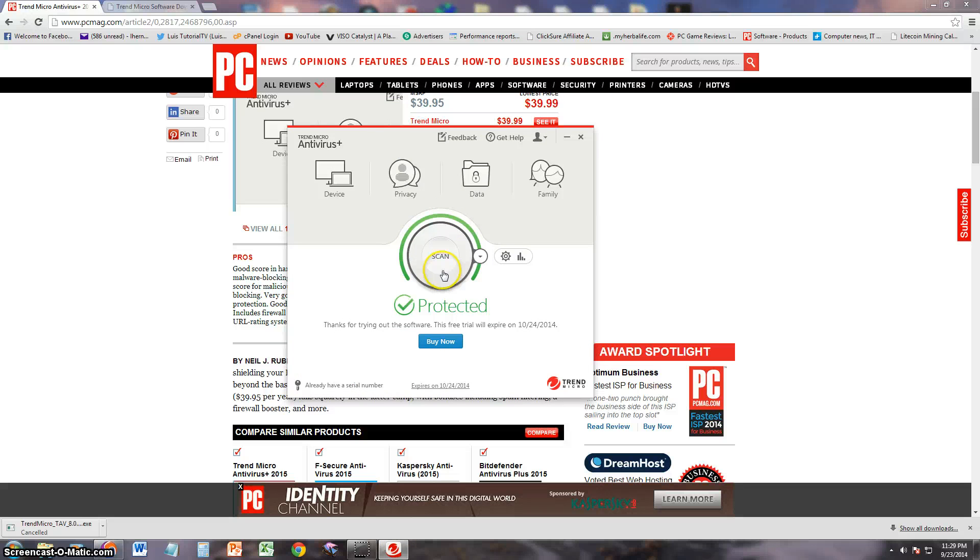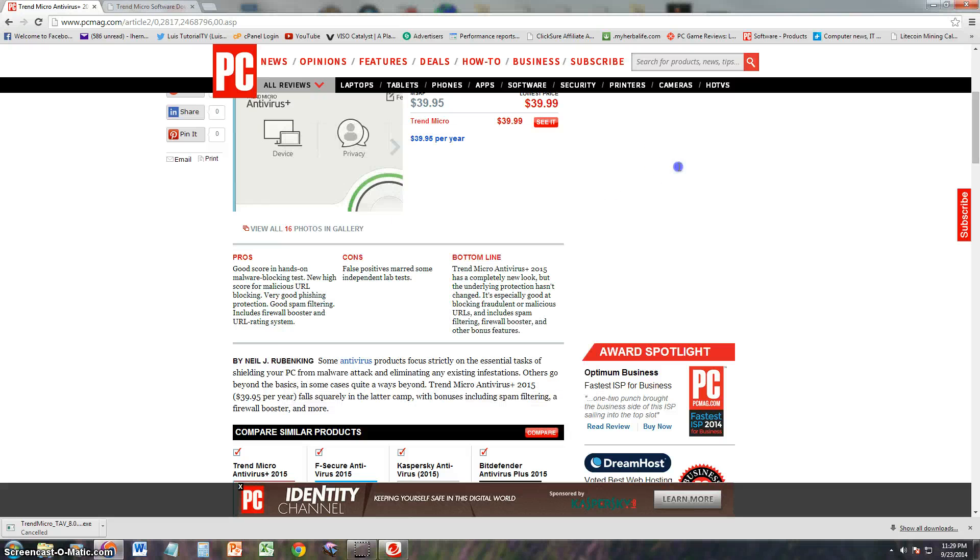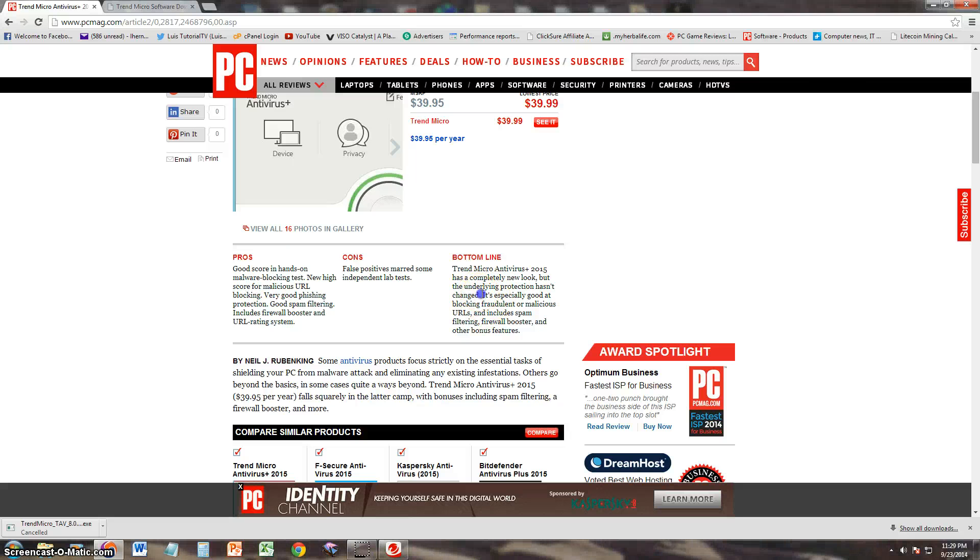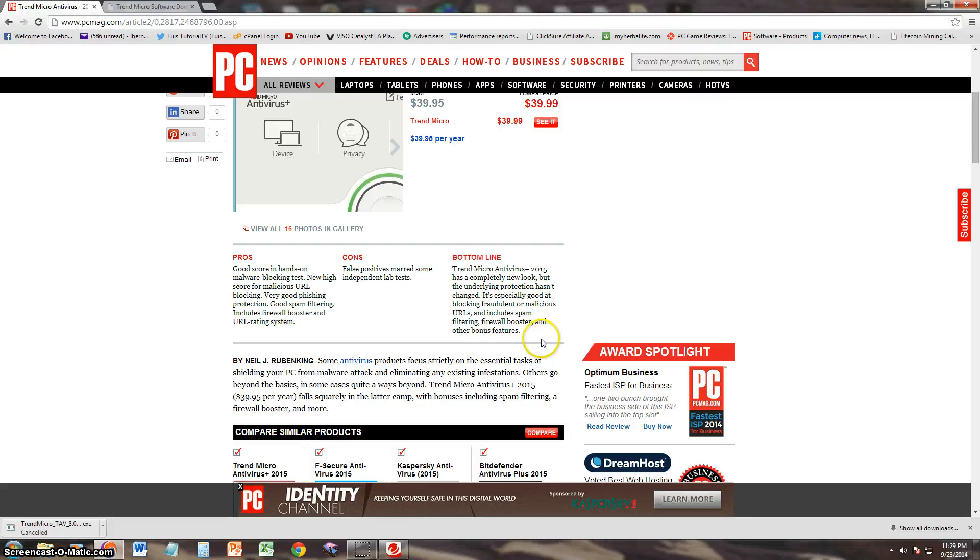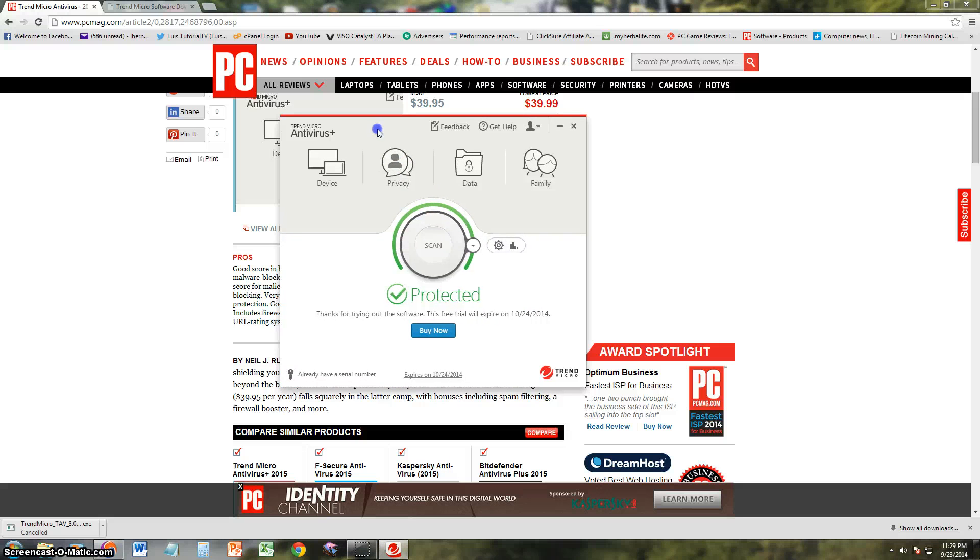It's white. Everything seems pretty easy. We're going to take a look at it here in a bit. But they say the underlying protection hasn't changed. So it's basically the same protection, just different look. Especially good at blocking fraudulent or malicious URLs. It includes spam filtering, firewall booster, and other bonus features. Let's take a look at the actual program itself.